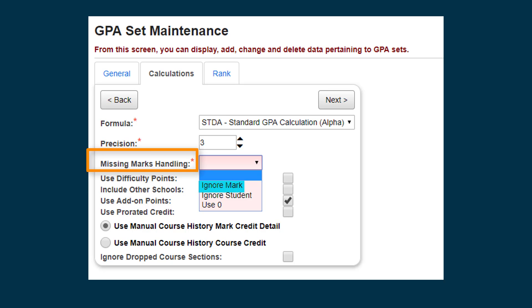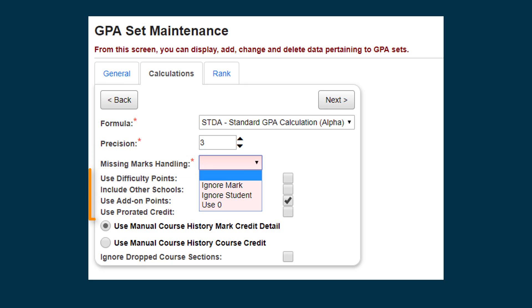If you select Ignore Mark, any course's missing grades will not count against the student. If you select Ignore Student, any student with a missing mark will not have a GPA calculated. If you select Use 0, it is the same as giving the student a grade of F for that course.